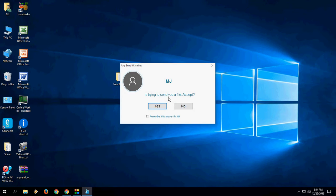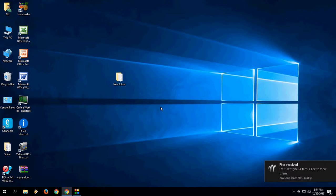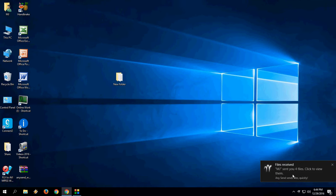MJ is trying to send you a file. You can say yes and remember this answer for MJ. Simply click yes, and boom, that's it. The file is sent now.